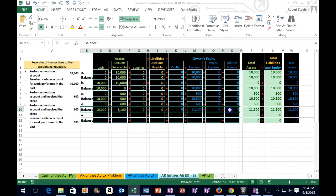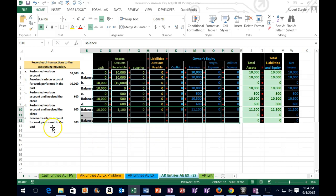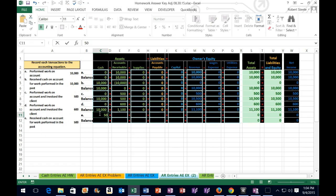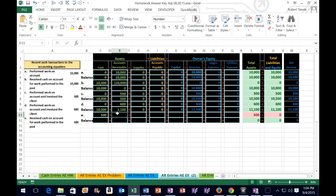If we highlight the assets they add up to 11,1. Liabilities and owner's equity on the other side also add up to 11,1, and we can see the net income effect. Now we record the last transaction, E. Transaction E says: receive cash on account for work performed in the past. Cash is affected — we received cash — so in cell C11: 500. People paid us 500 because we earned it, but we earned it in the past, so we don't record revenue again. People owed us 1,100 and paid 500, so accounts receivable goes down by negative 500 in cell E11.